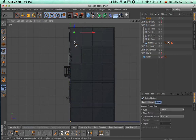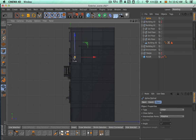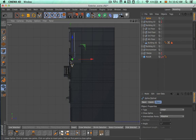Now we're going to start using a spline. You can use any spline that you feel comfortable with — I'm just going to use the linear one — and we're just going to make this kind of shape for this pipe.